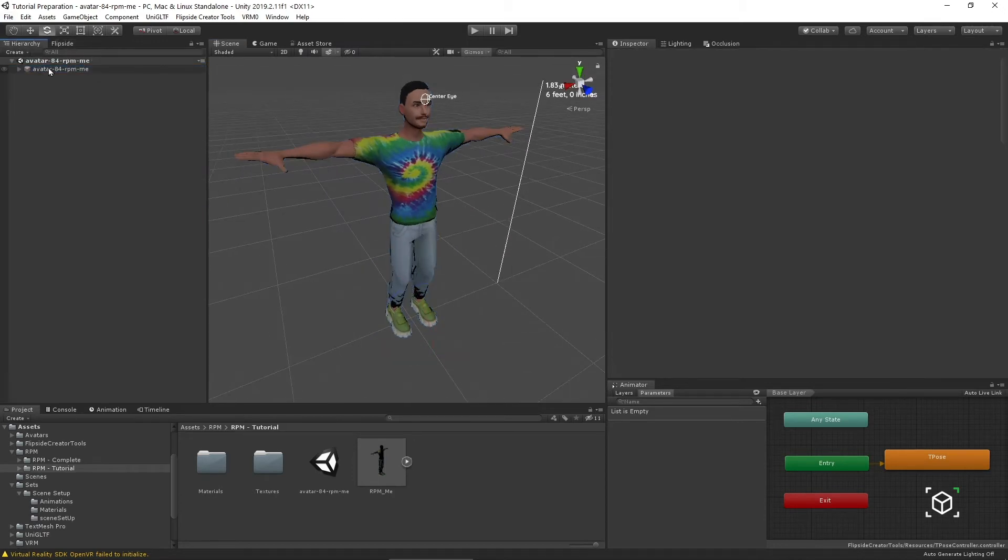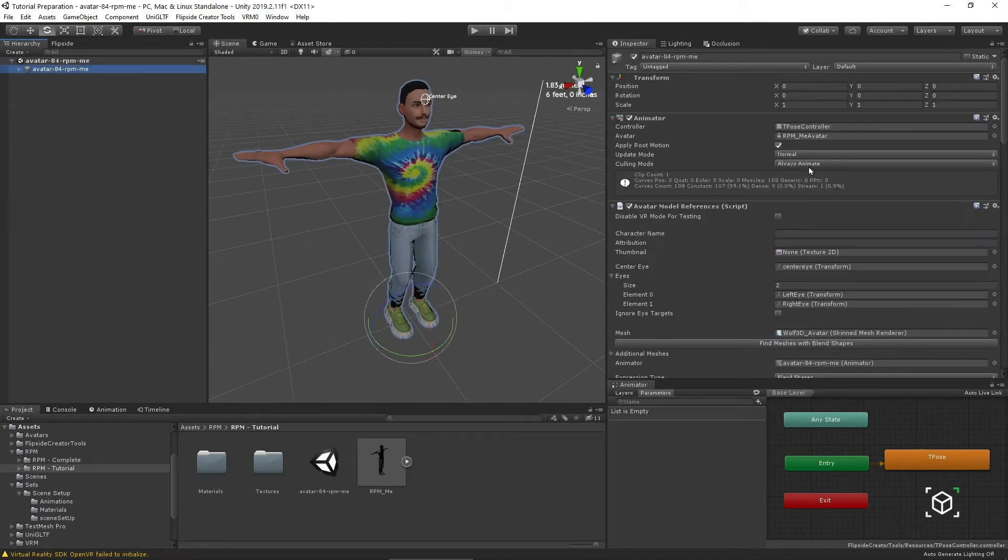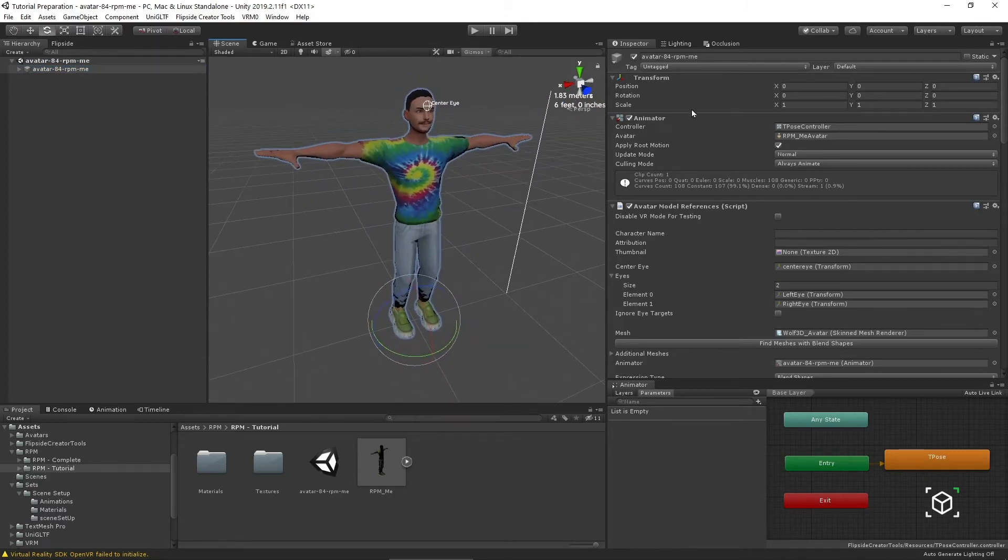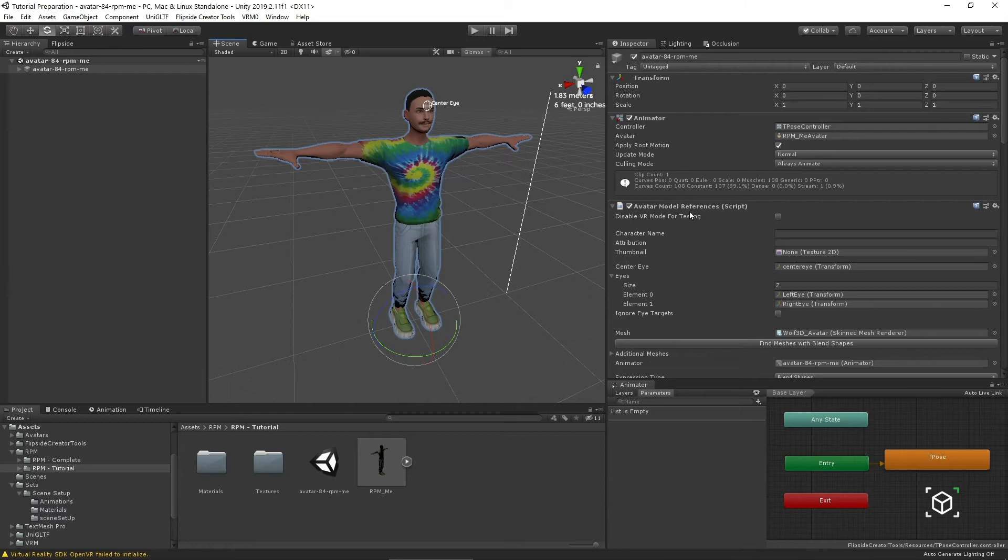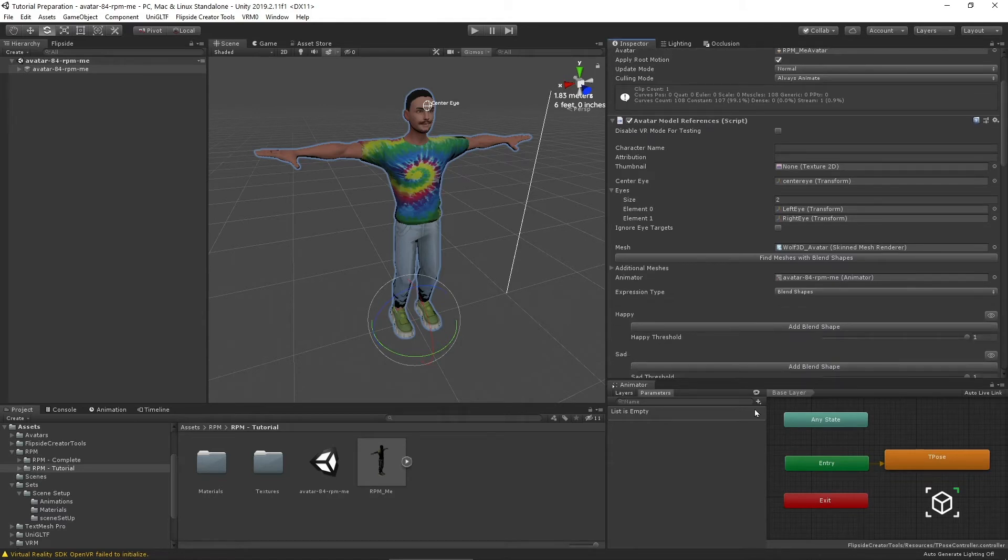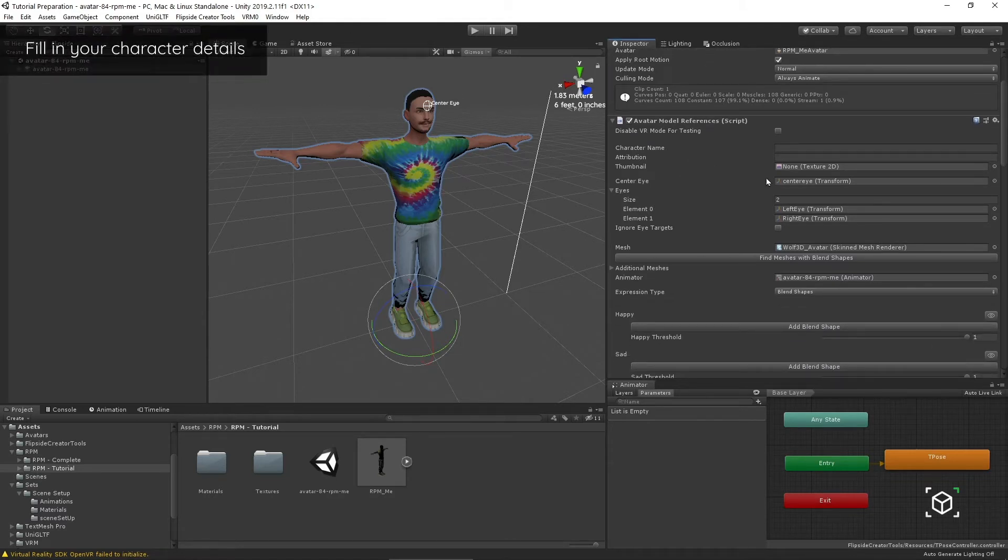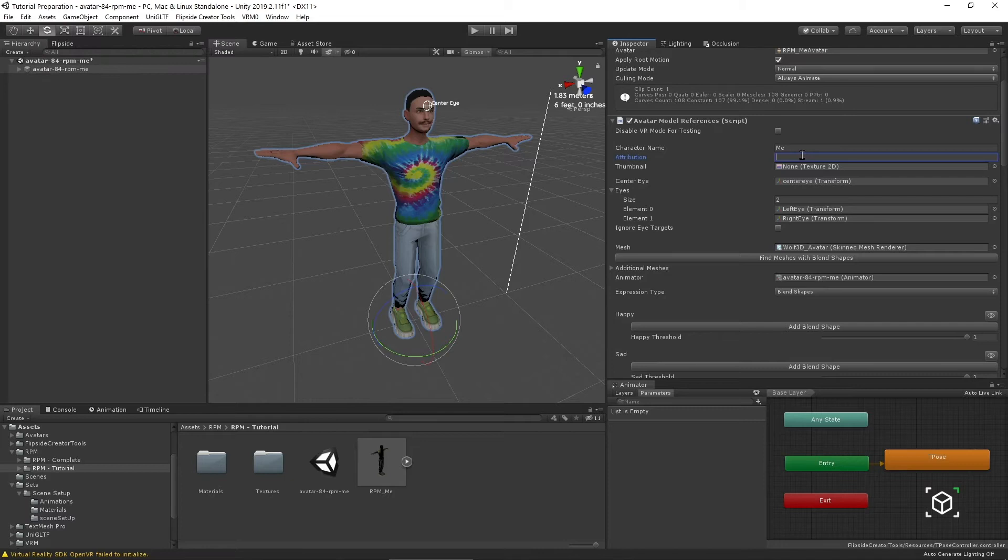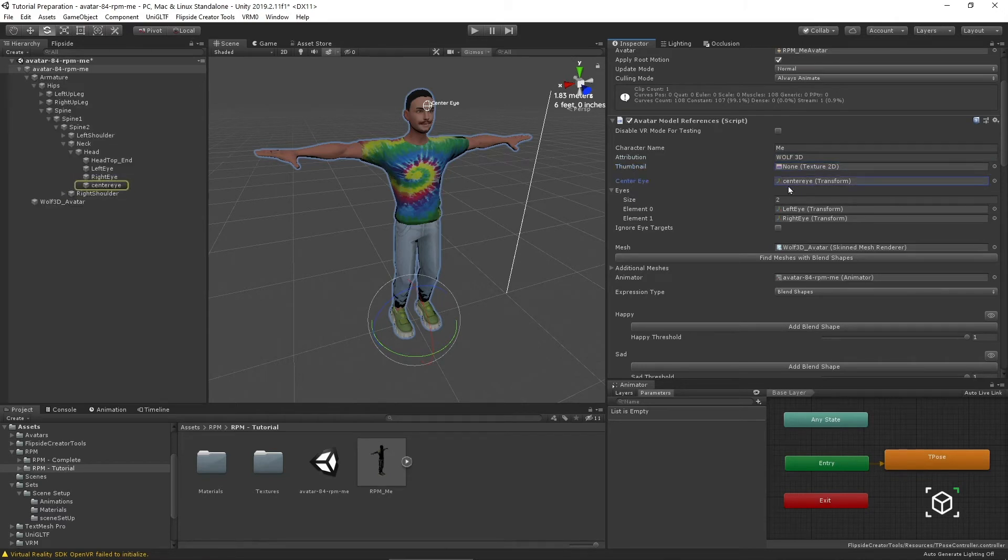I'm going to save my scene. There's still a couple extra steps that I have to go through. The key thing I want to point to is this avatar model references script. This is where Flipside, along with an animator, essentially controls all the custom settings for your character. The character's name can be assigned here. I'll just call it me for now. Attribution: wolf3d. If you have a thumbnail already created, you can put it here. Something really important is the center eye.